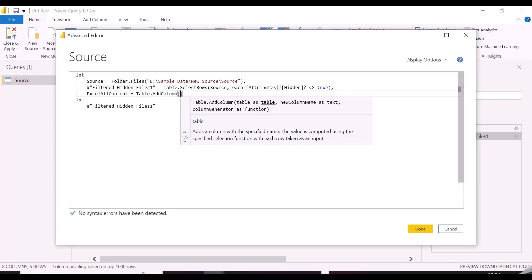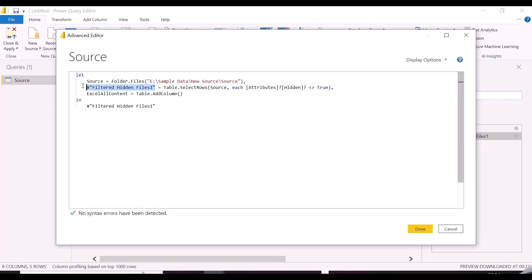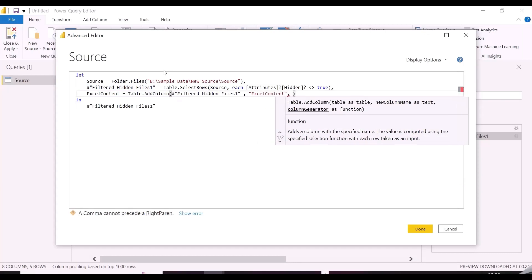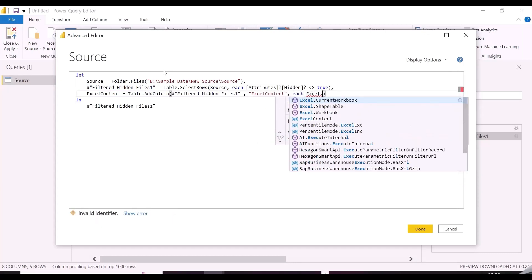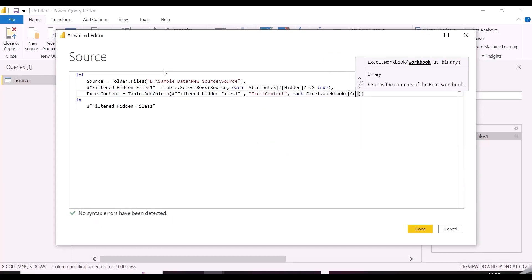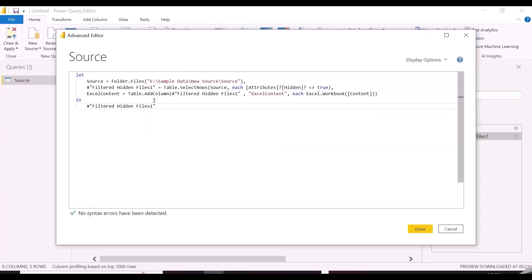One is Table.AddColumn, and another is Excel.workbook. To add this column, you can also use the GUI, but since I need to add two more columns like this, I want to show it all at one place, so that it will be easy to understand.